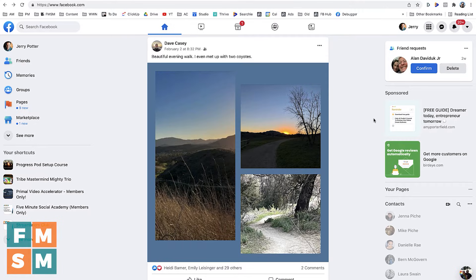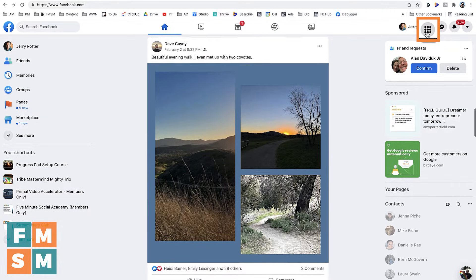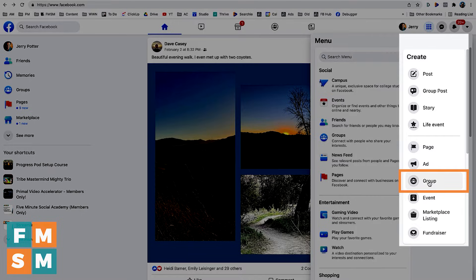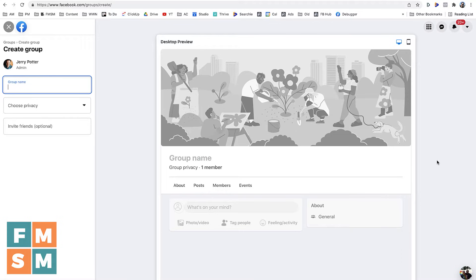From facebook.com — just the main Facebook website — you're going to click this little grid thing up here. This is the menu on Facebook. And then under this create menu here, you can see there's a lot of different things you can do. We're going to come down here and click on create group. So that's how you'll get started.